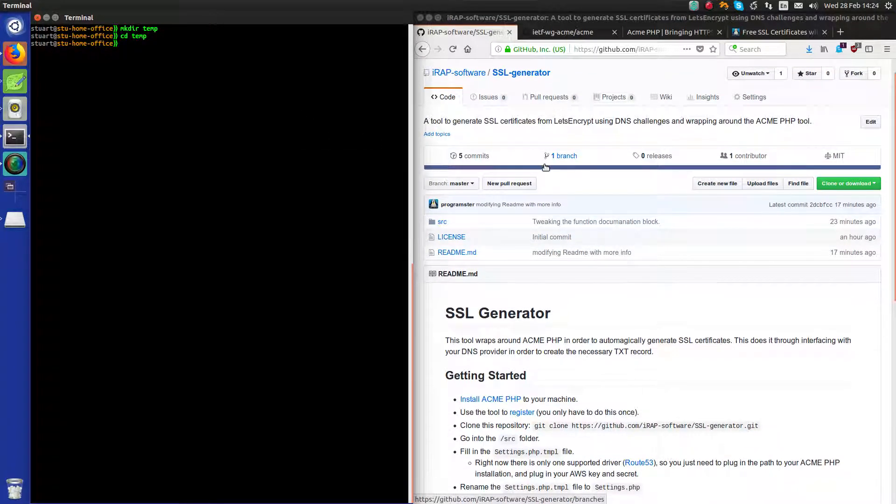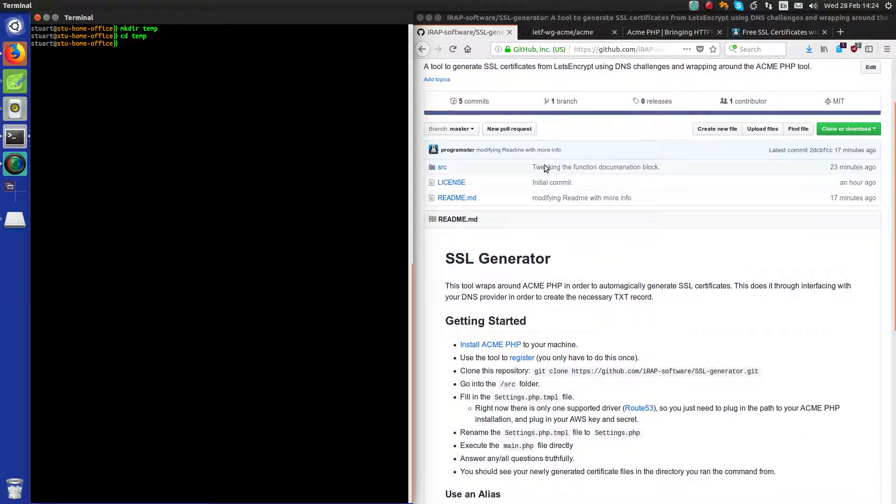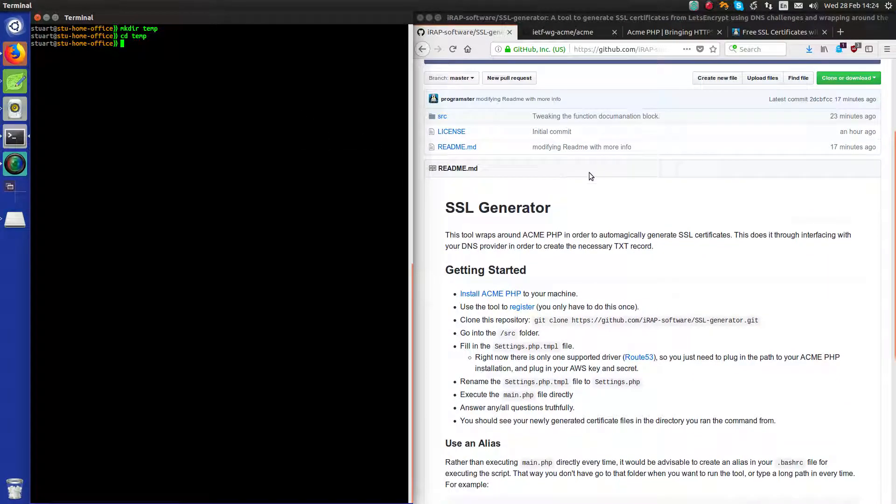Hello there. I just wanted to demonstrate this new tool I've been working on. It's taken me about a day and a half, perhaps two days.